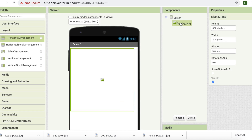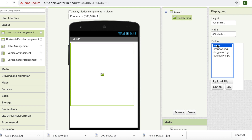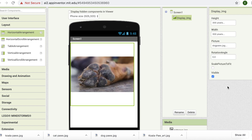I'm going to click on display image and change its properties a little bit. Scroll down to Picture and click on it and choose one of them that you like, and it should display. That's perfect.